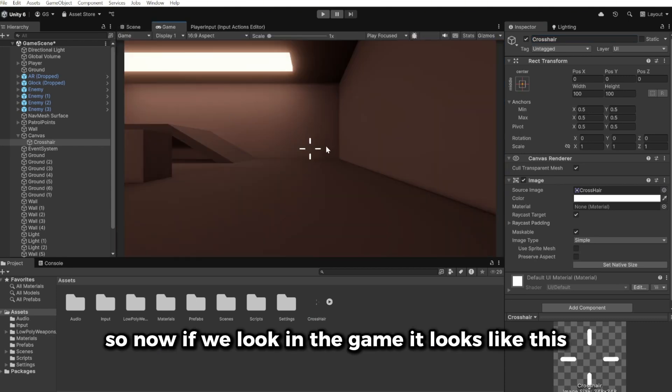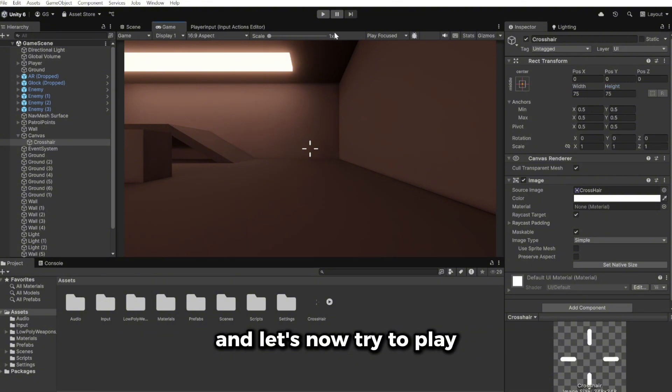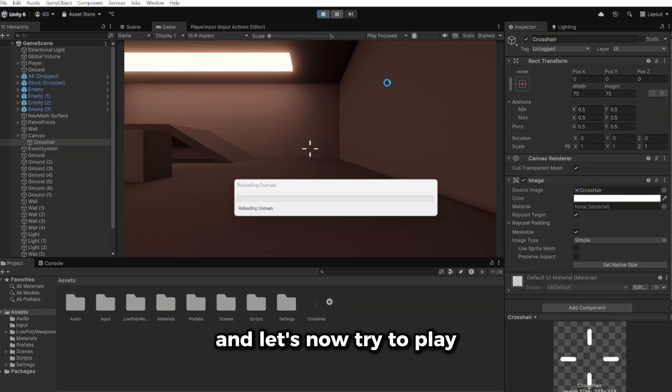Now right-click on the canvas, go to UI, and choose an Image. Call this image 'Crosshair' and drag the crosshair onto the Source Image. Looking in the game it now shows up — let's set it to 75x75.